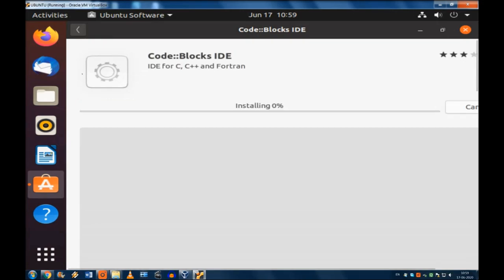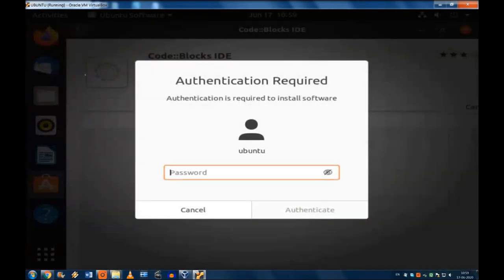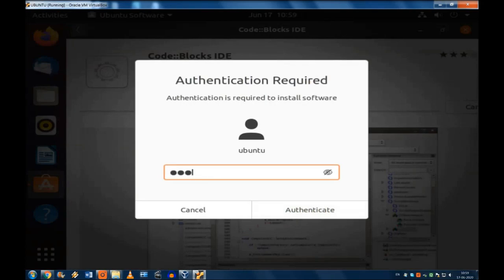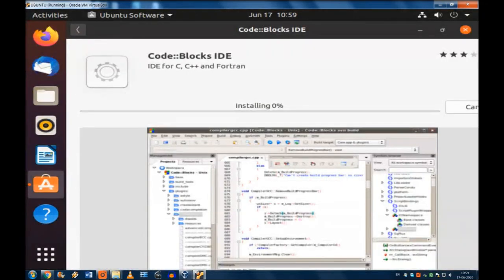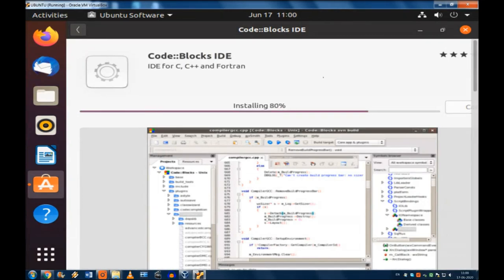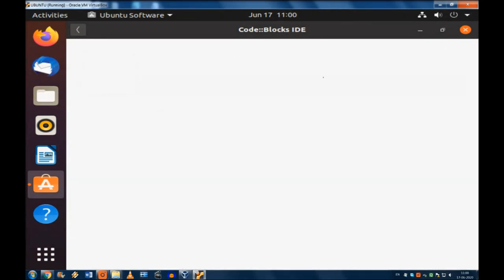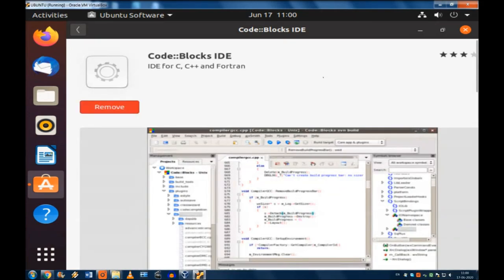This Code::Blocks will be installed on your system. It will ask for authentication. Give your root password whatever it is and once you do it, this will be installed. So 99% people will not have any trouble here.